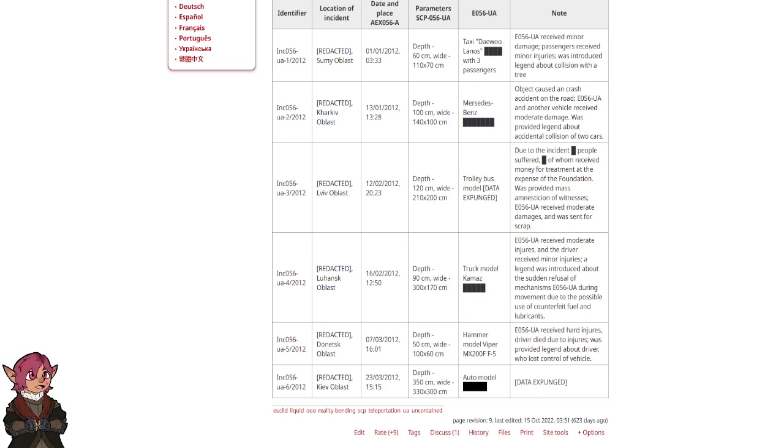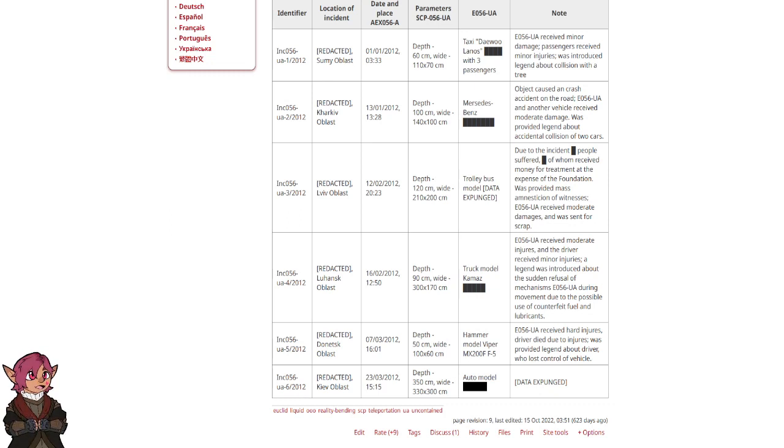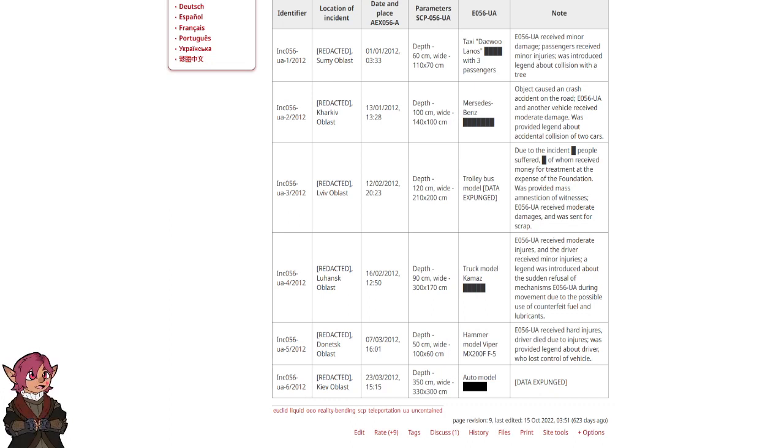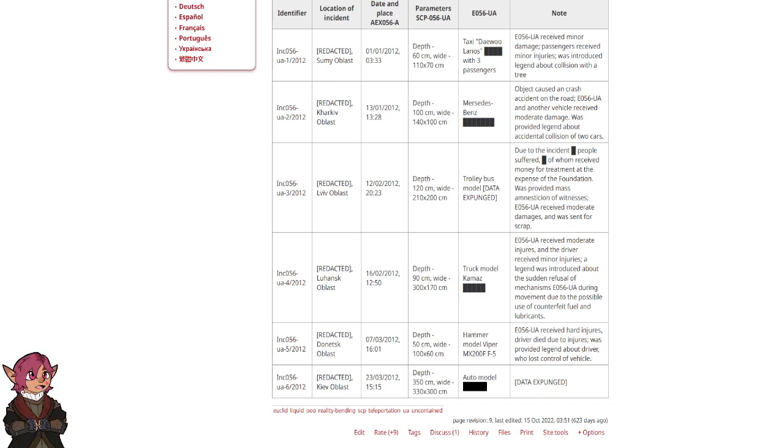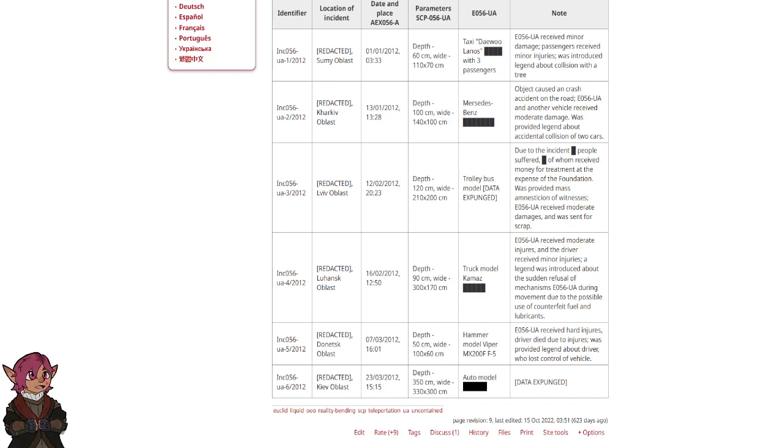INC-056-UA-4. Redacted, Lujan Skoblast. 16th of February 2012, 1250. Depth 90 cm, Width 300 x 170 cm. Truck model Kamaz. E056-UA received moderate injuries and the driver received minor injuries. A story was introduced about the sudden refusal of mechanisms of E056-UA during movement due to the possible use of counterfeit fuel and lubricants.